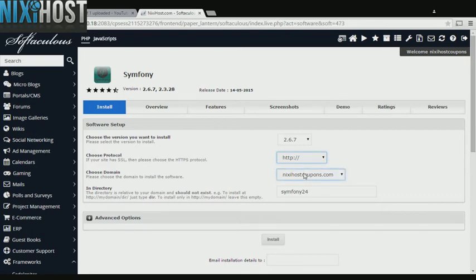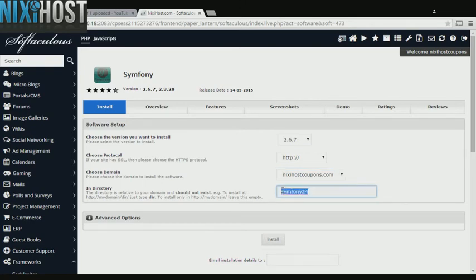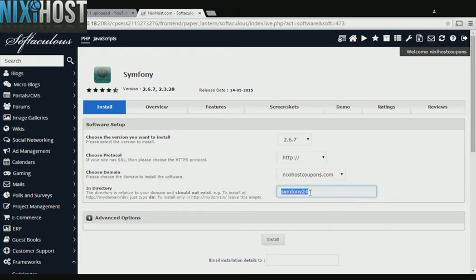Select the domain you wish to install to from the drop-down menu. If there is a specific directory you wish to install Symfony to, enter it here. If you leave this field blank, Symfony will be installed directly to the domain you have chosen.